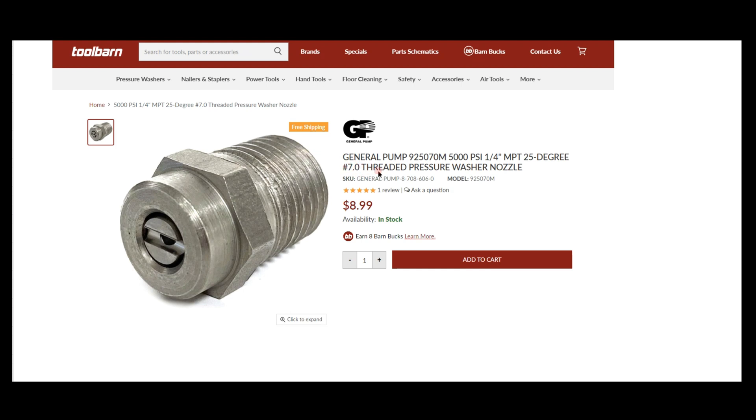In this example, they have a 25070 tip - it's a 25-degree tip with a 7 orifice size, exactly what we just talked about. Not sure why they have the 9 here; I think that's just their product part number. But again, you have the 25 degree and then the 7 orifice size.